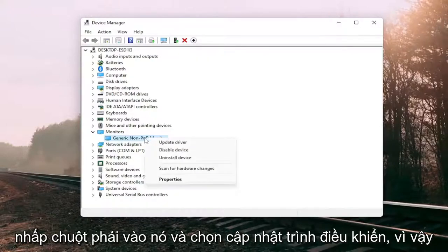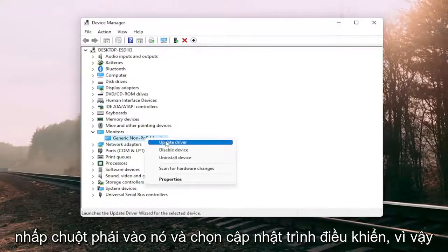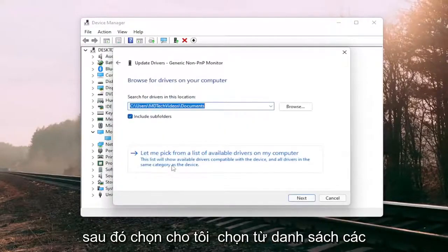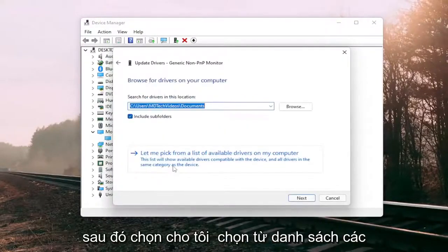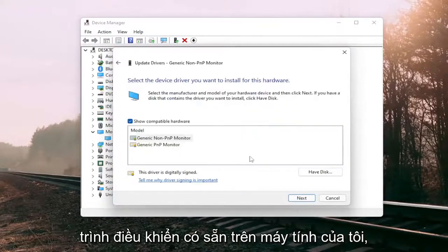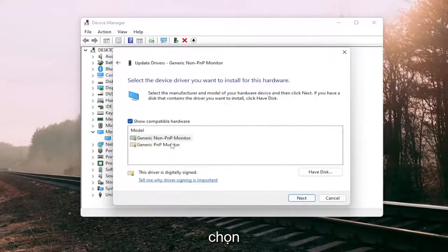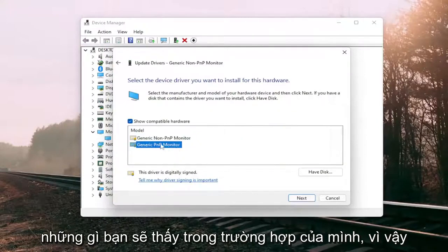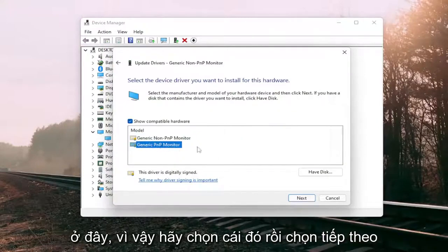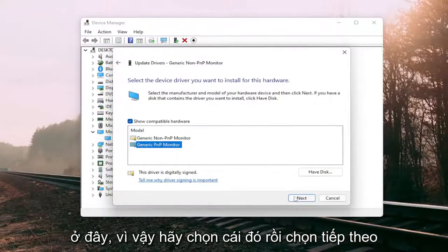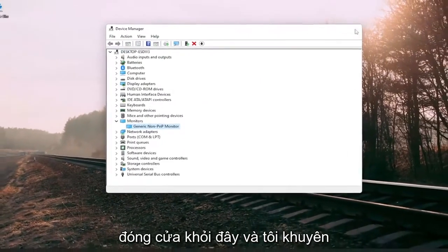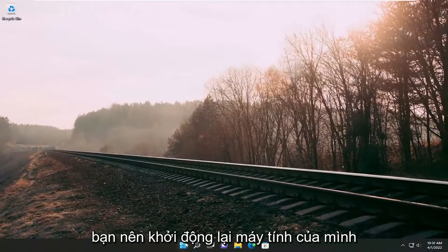So we're going to go ahead and right-click on it and select Update Driver. Select Browse my computer for drivers, and then select Let me pick from a list of available drivers on my computer. Select the generic PNP monitor, as that's what you're going to see in your case, then select Next. Once it's done, go ahead and close out of here, and I would suggest restarting your computer.